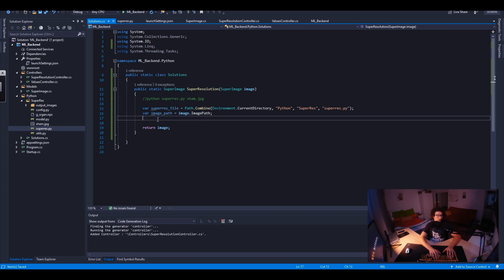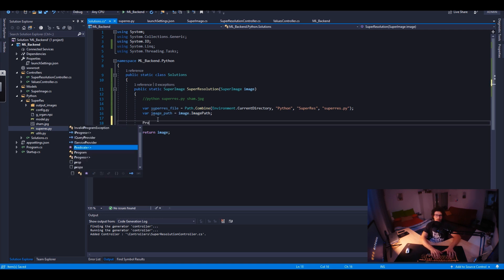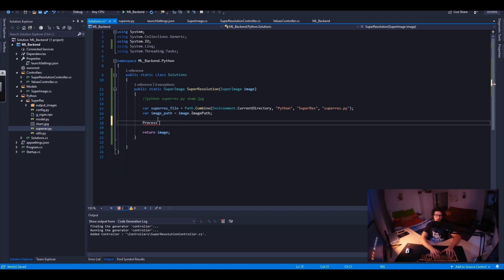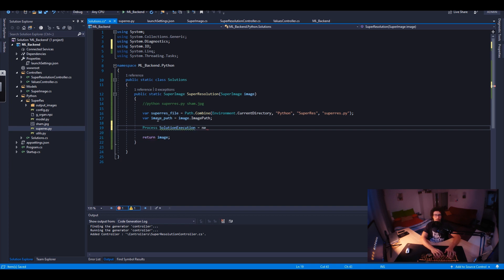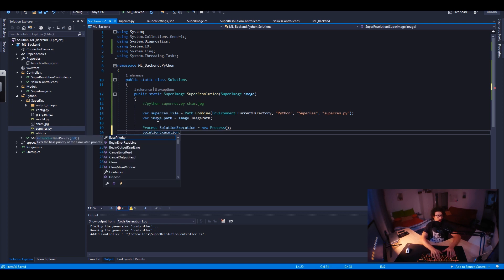So that's the super res file from our current directory — we go Python, super resolution, then the file. Then we need the image path: imageFile equals image.ImagePath. Now we have the first argument and the second argument. We create the Process — let's call it solutionExecution — equals new Process, and set StartInfo, then RedirectStandardOutput equals true.